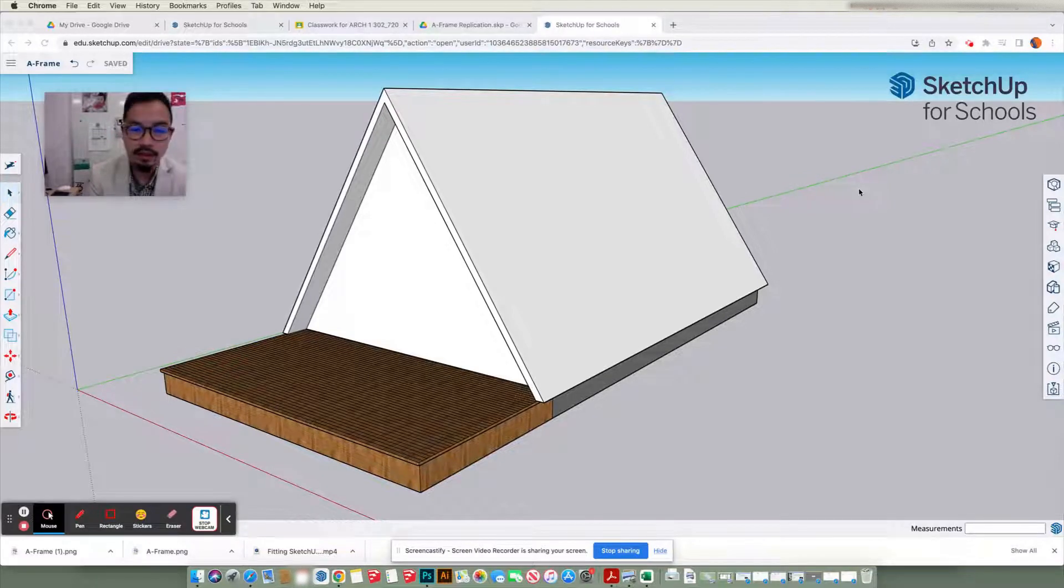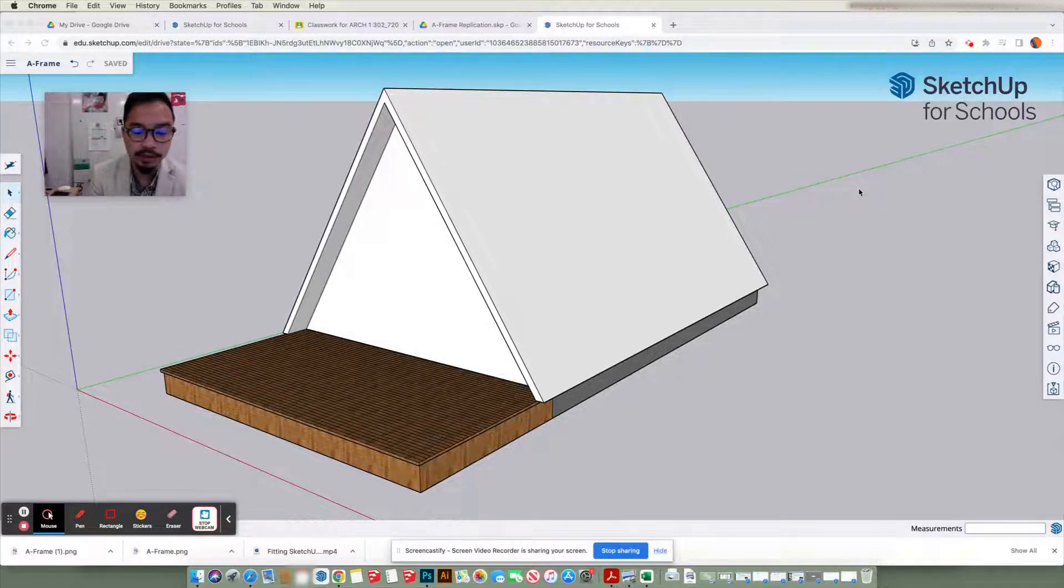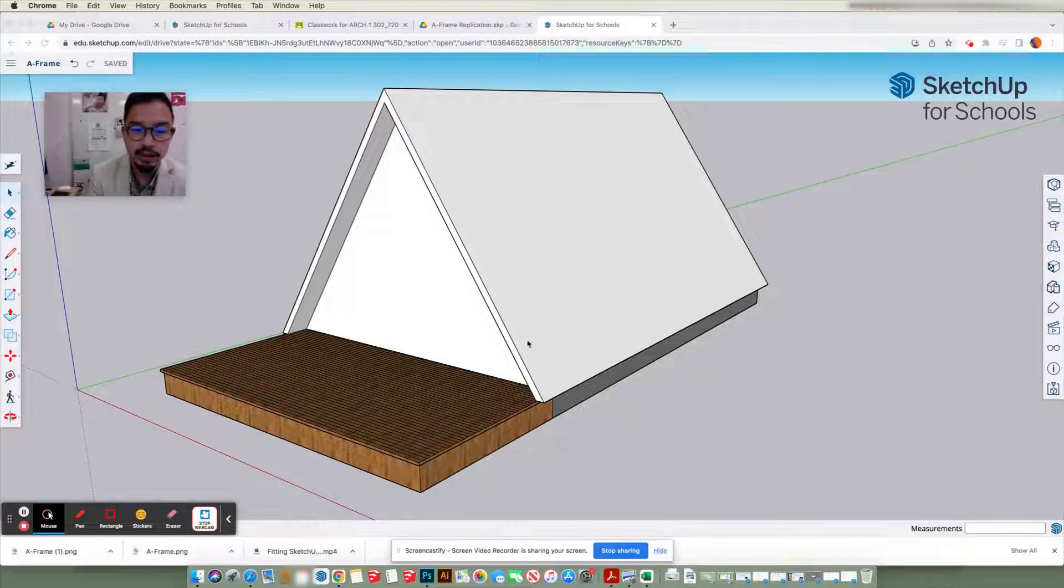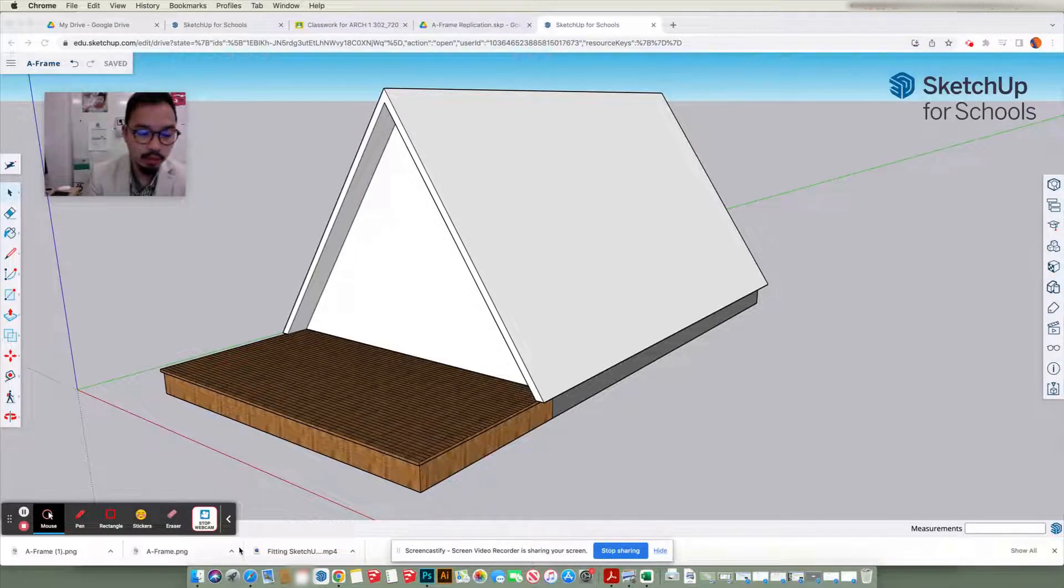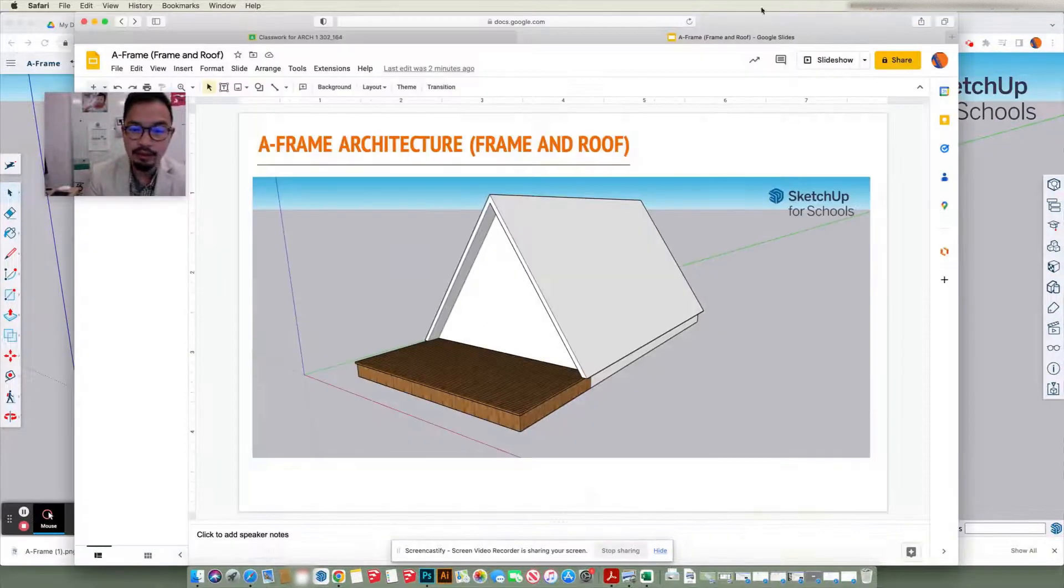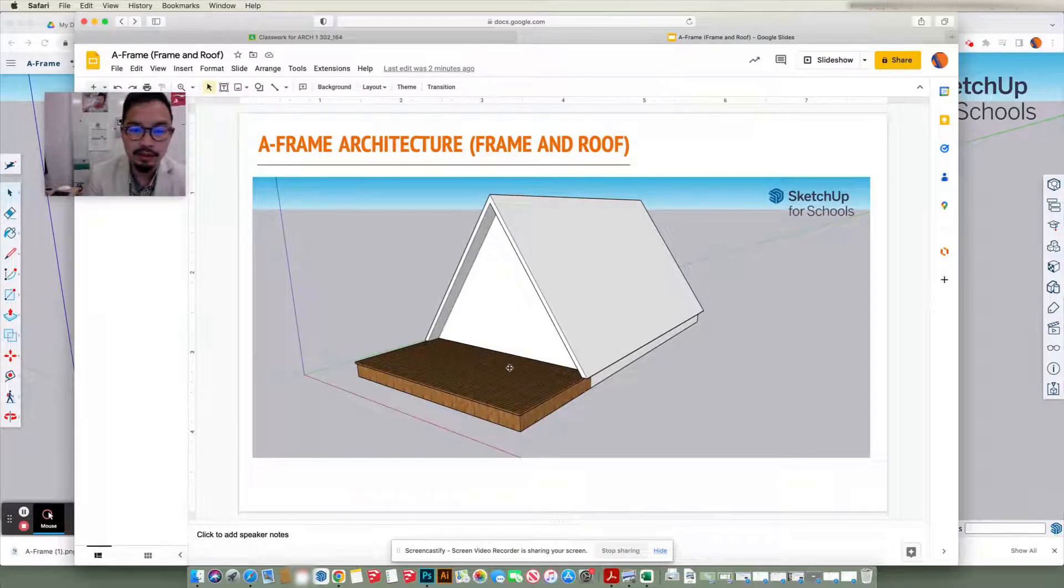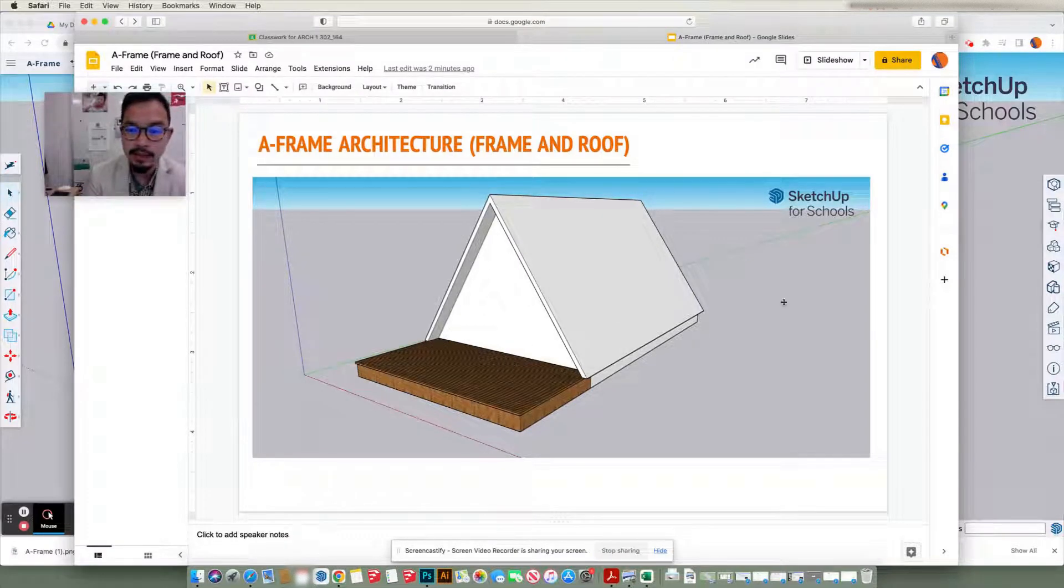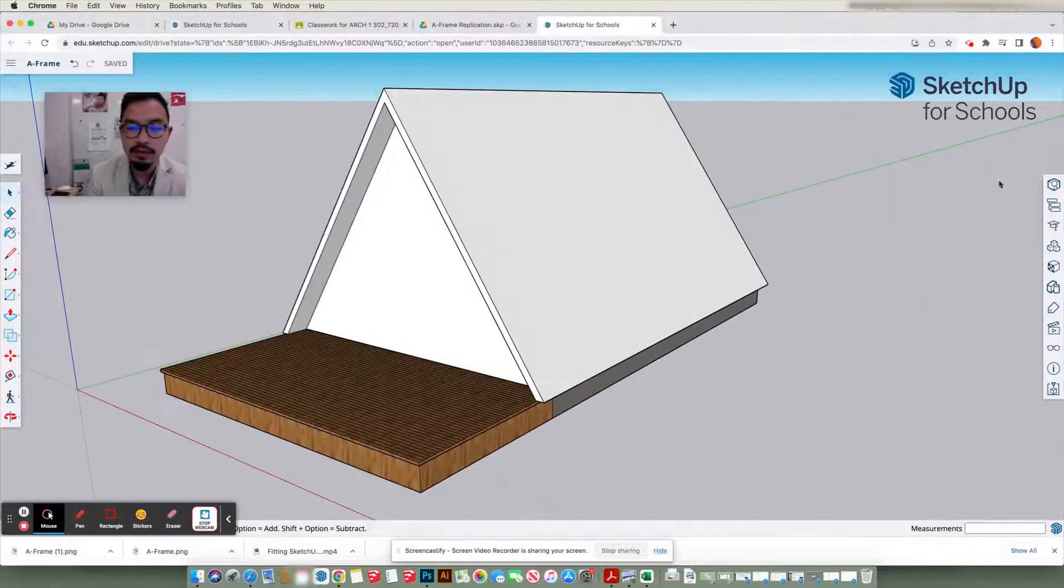And this session will be focusing on how to download your PNG file to submit into the assignment. So in the assignment, you essentially will be looking at capturing a view that looks like this and submitting into the assignment itself.